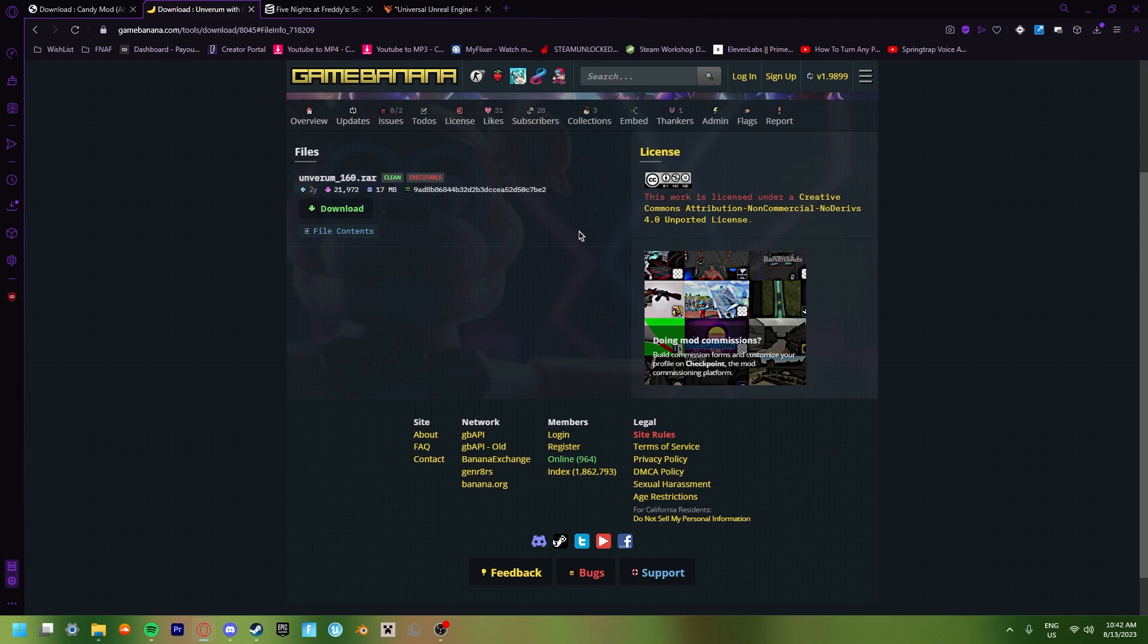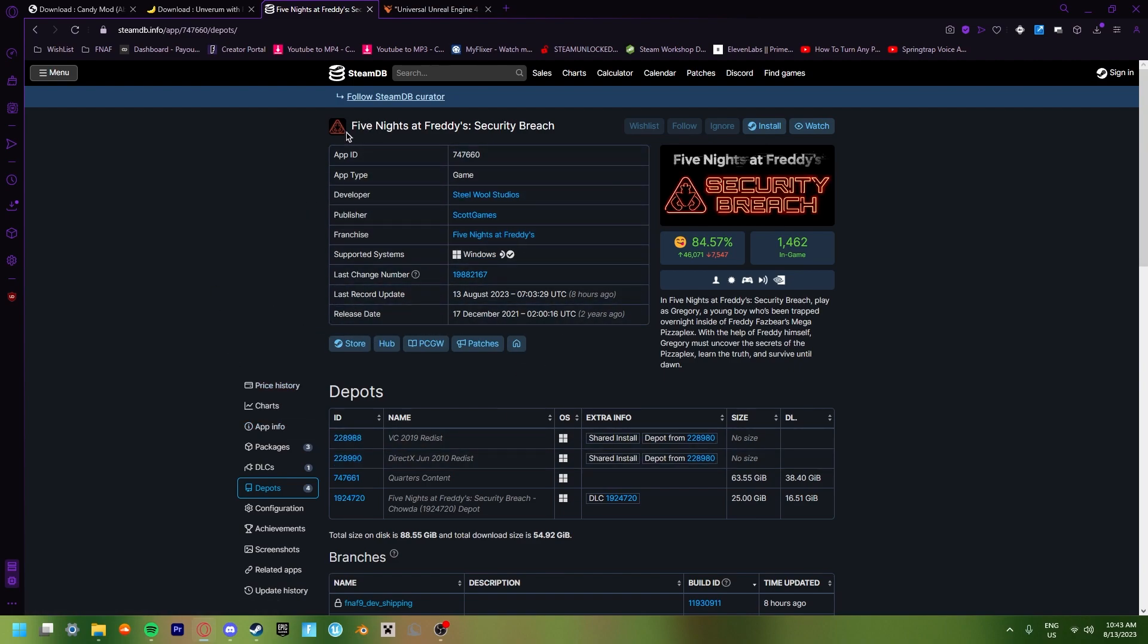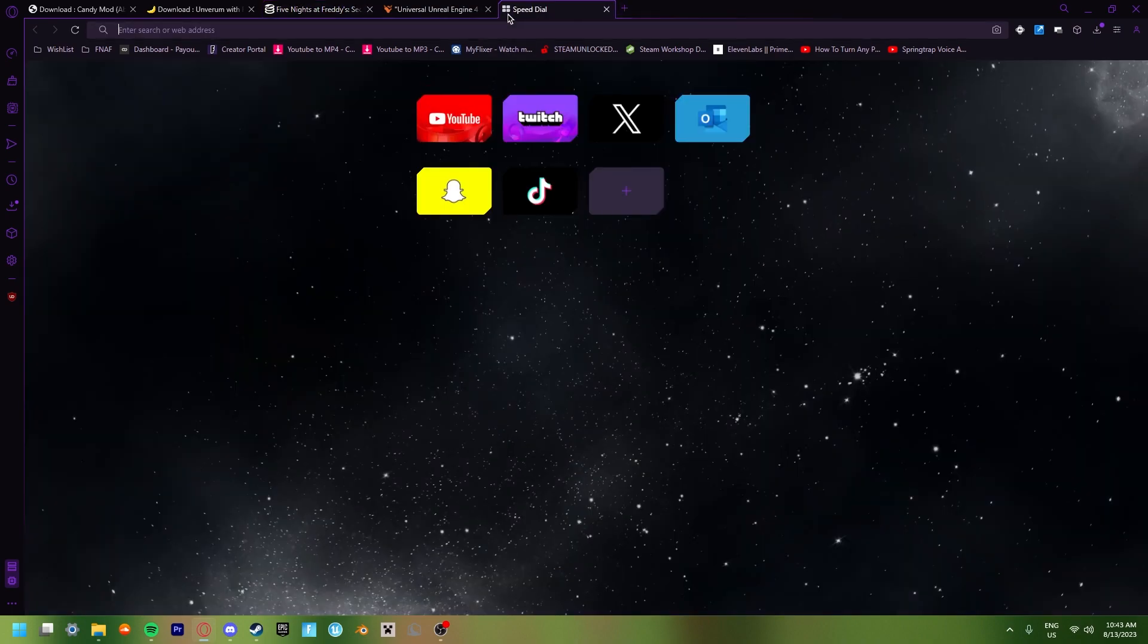So we're going to go into this website called SteamDB. Now SteamDB will also be linked in the description of this video to make it easier on you guys. But once you get into this page, you'll see a bunch of information about Five Nights at Freddy's Security Breach. Don't worry about basically all of this because we don't really need any of it. So now that you have this pulled up, we're going to be typing something into a new tab.